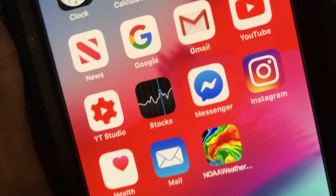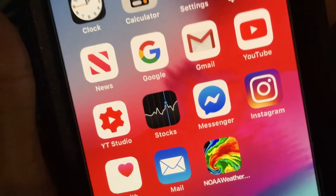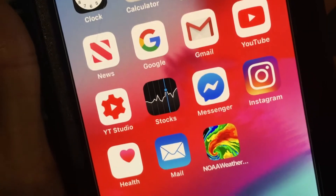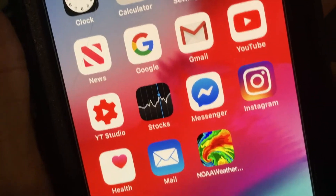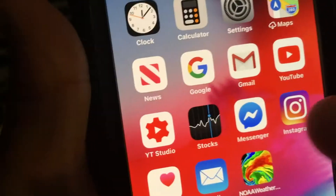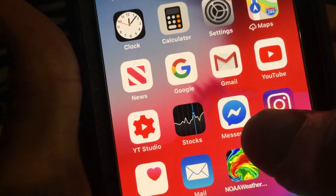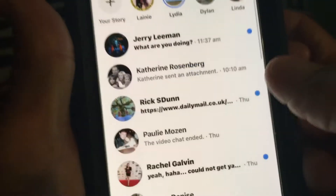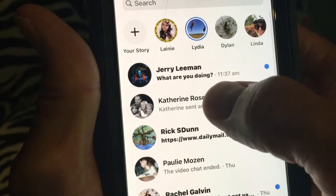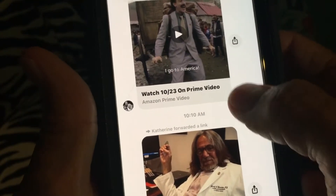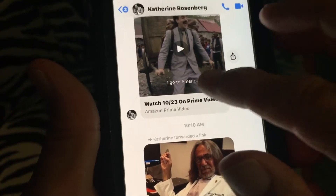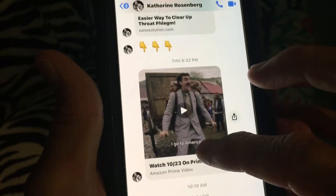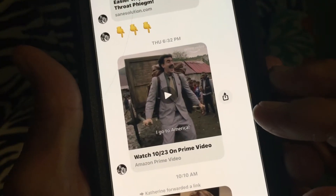This video is about how to save a message from Messenger that somebody sent you on Facebook. First, you have to open up the Messenger app — this one right here — and then you're gonna go in and find something that you want to save.